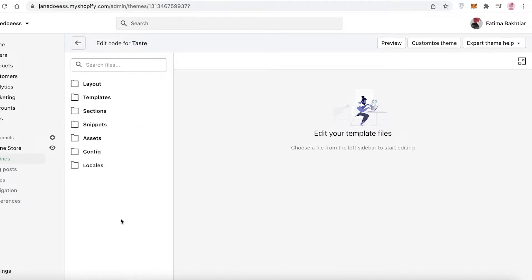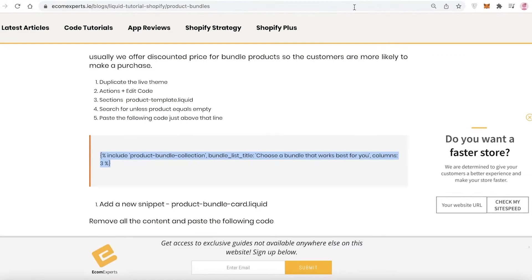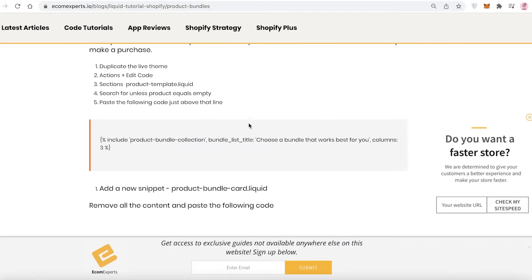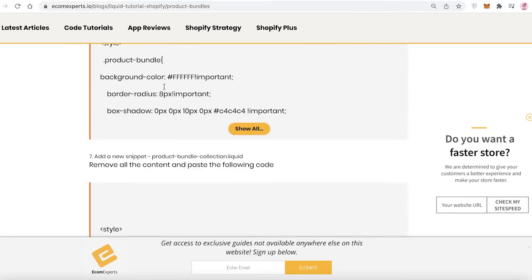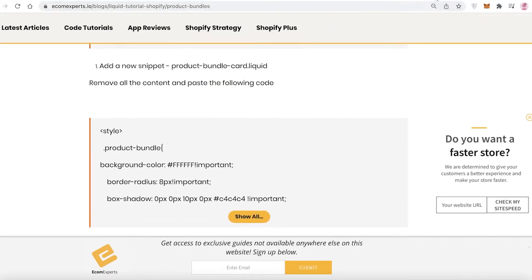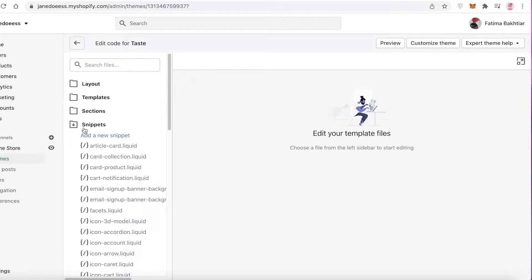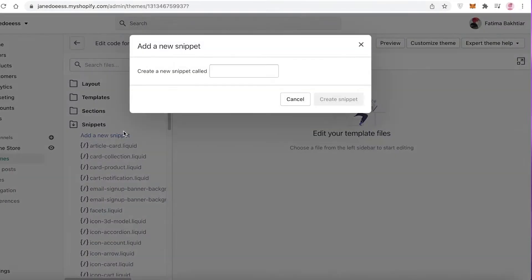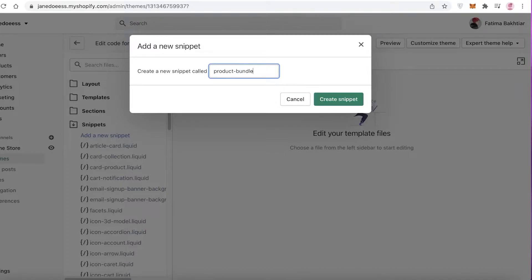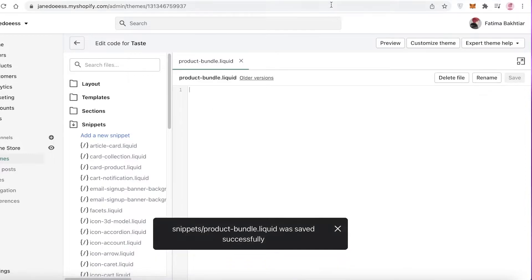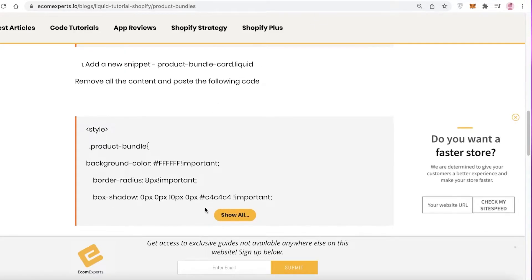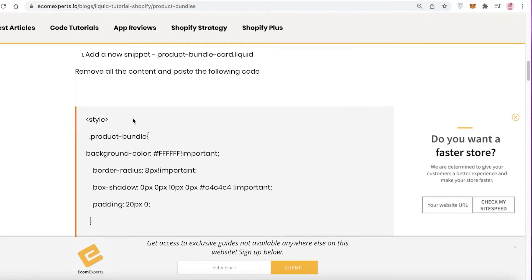After adding that first code, go to the Snippets section. I'll leave a link to the website called Ecom Experts where you can find all of the copy-paste code you need to add. Click on Snippets, click Add New Snippet, and name it 'product-bundle'. Then click Create Snippet.